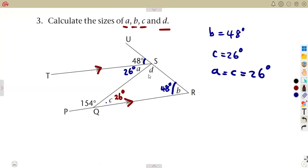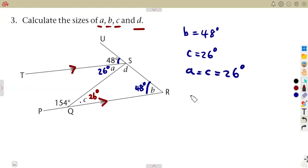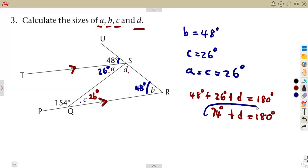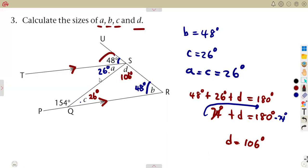For angle d, angles on a straight line add up to 180 degrees. So 48 degrees plus angle a (26 degrees) plus angle d must equal 180 degrees. Adding 48 and 26 gives 74 degrees, so 74 plus d equals 180. Transposing gives d equals 180 minus 74, which is 106 degrees. So angle d is 106 degrees.